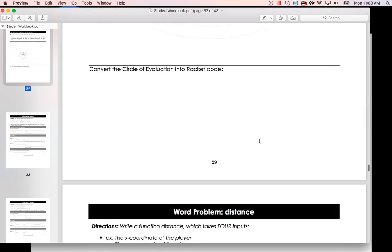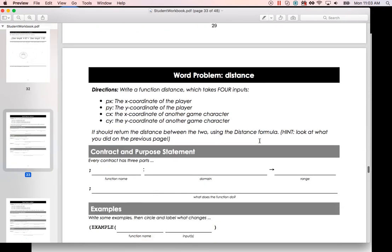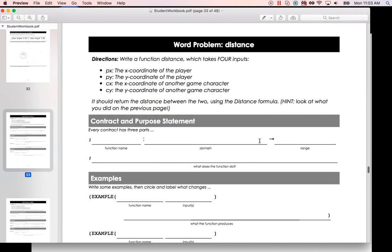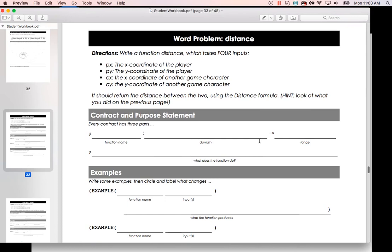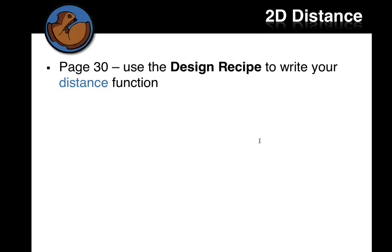And then let's look at this word problem. So write a function, distance, which takes four inputs. The x-coordinate of the player, the y-coordinate of the player, the x-coordinate of the character, and the y-coordinate of the character. So it's going to take an x and a y and an x and a y, four numbers, and return the distance between the two using the distance formula. All right. So we'll use what we did last time and on the previous page to do all that.